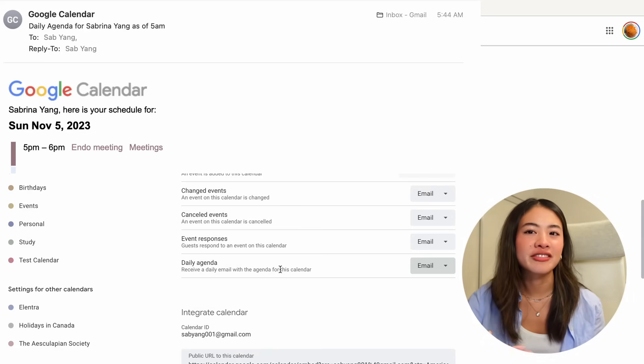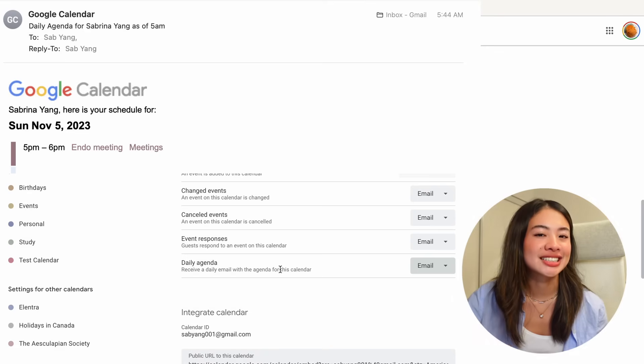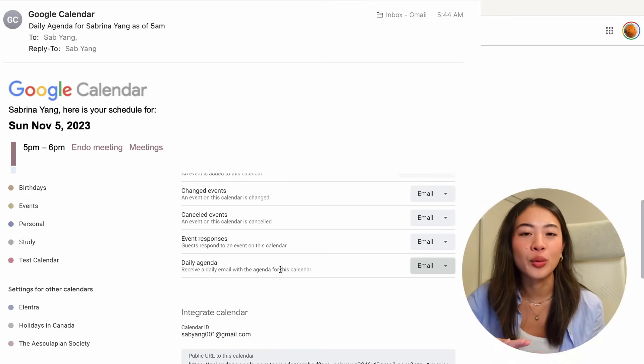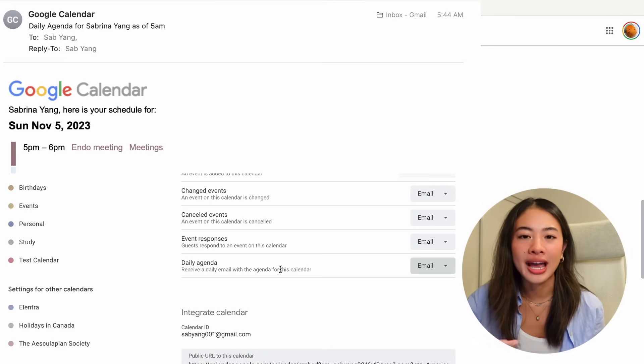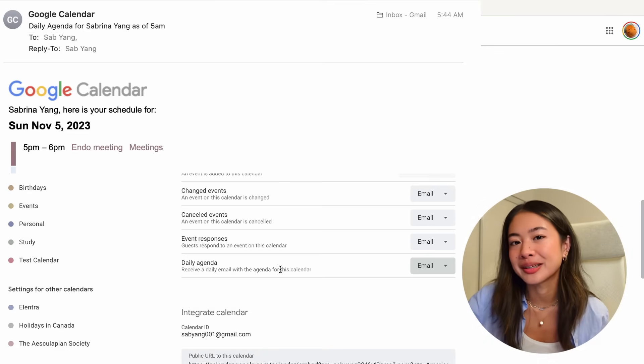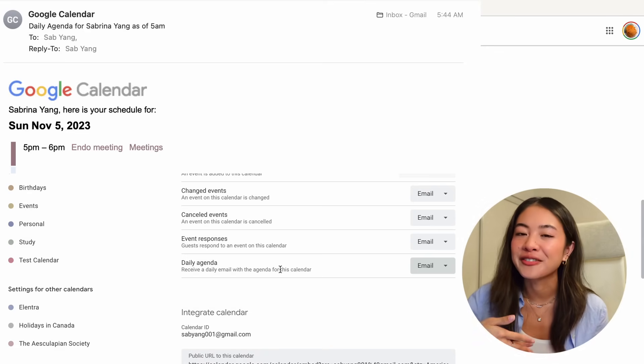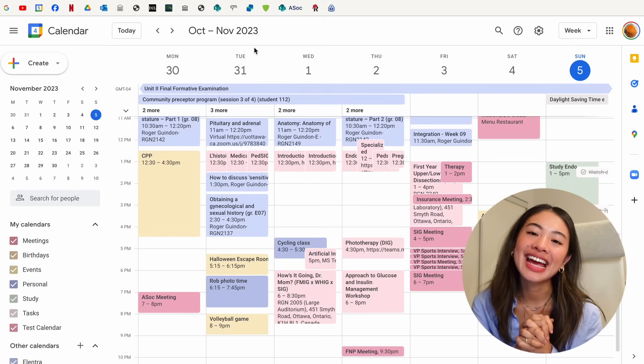And it's so cool because you kind of have now this personal assistant that when you wake up tells you, Hey, you have all these meetings that you have to attend for this day.